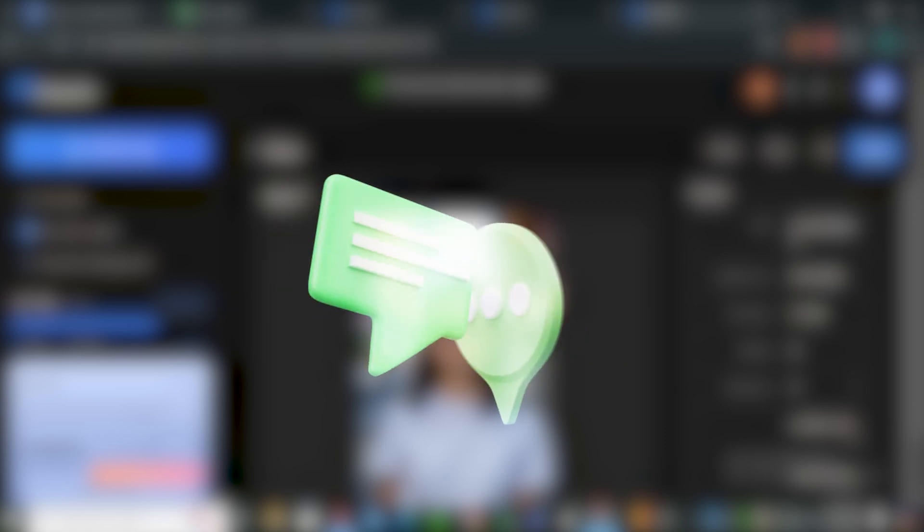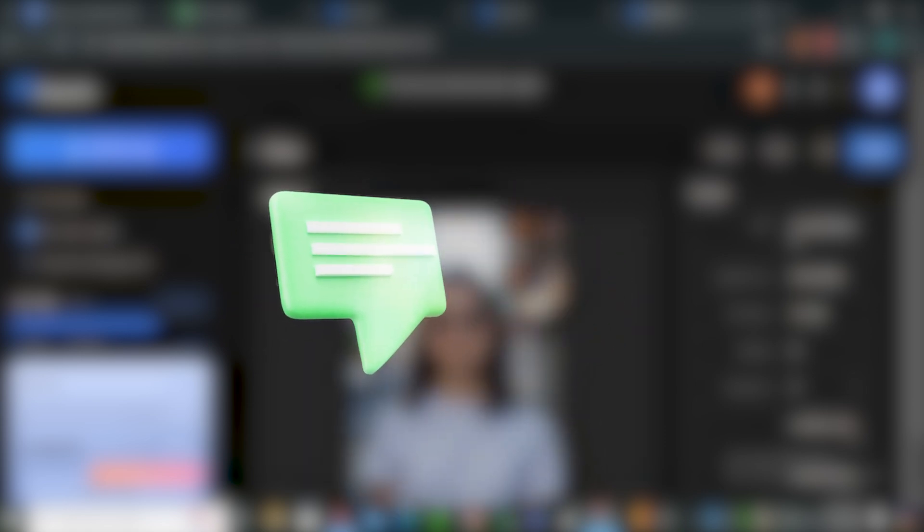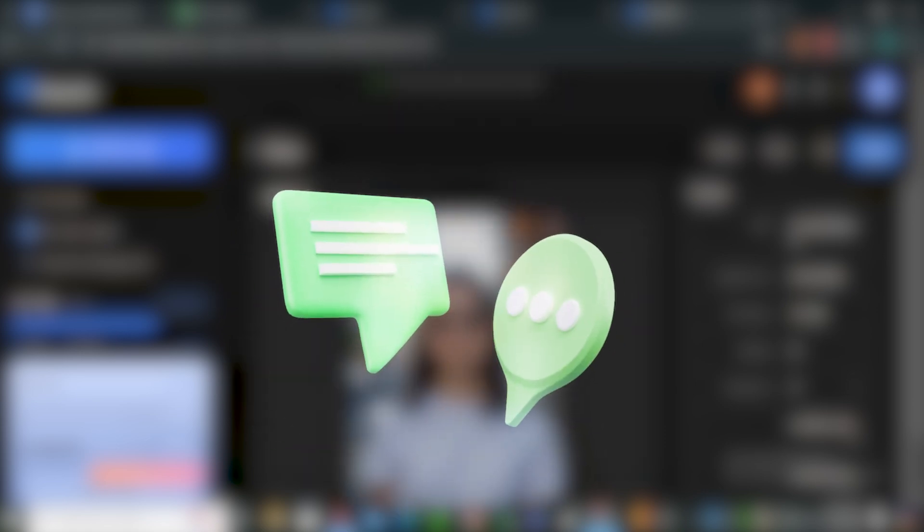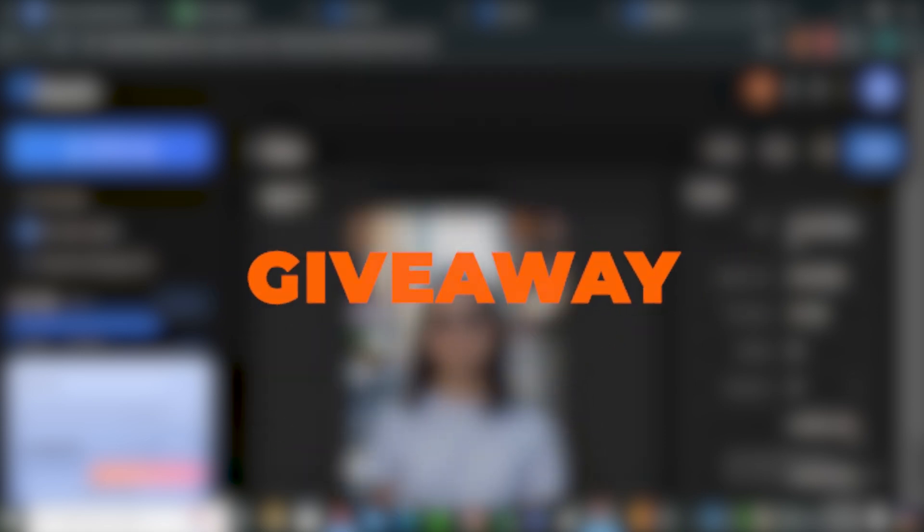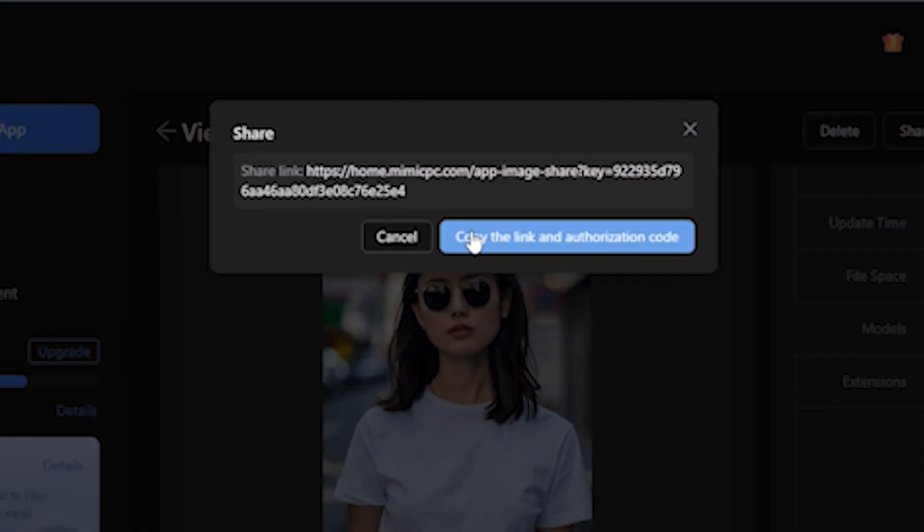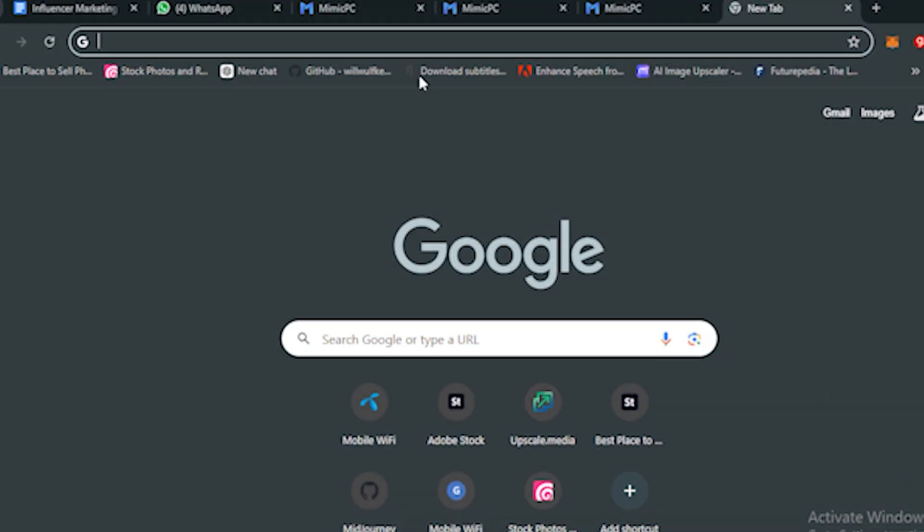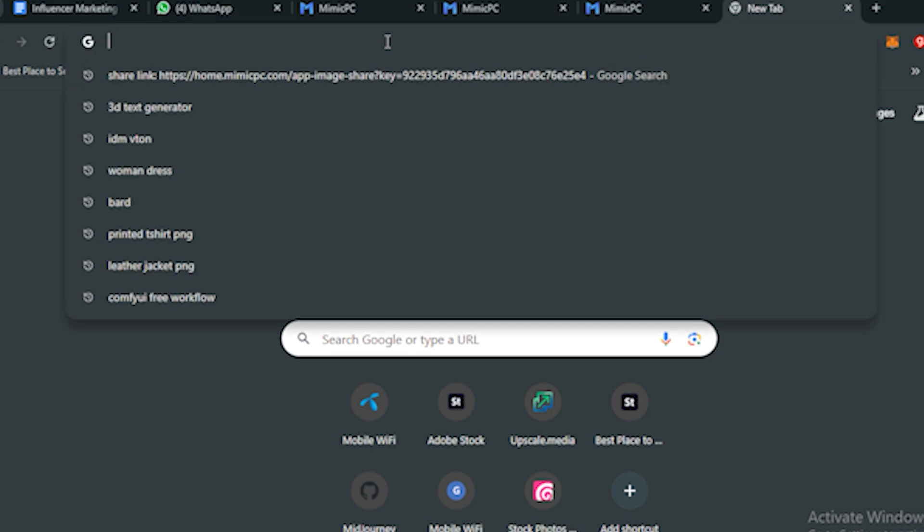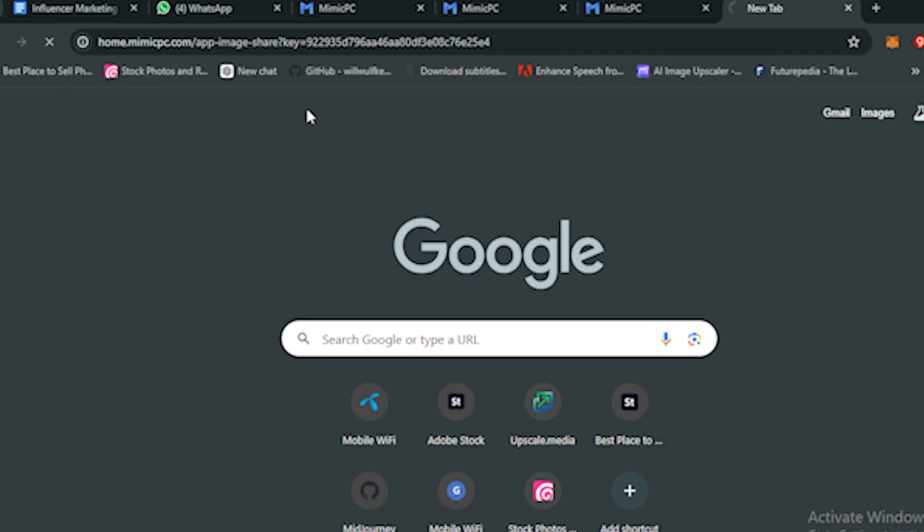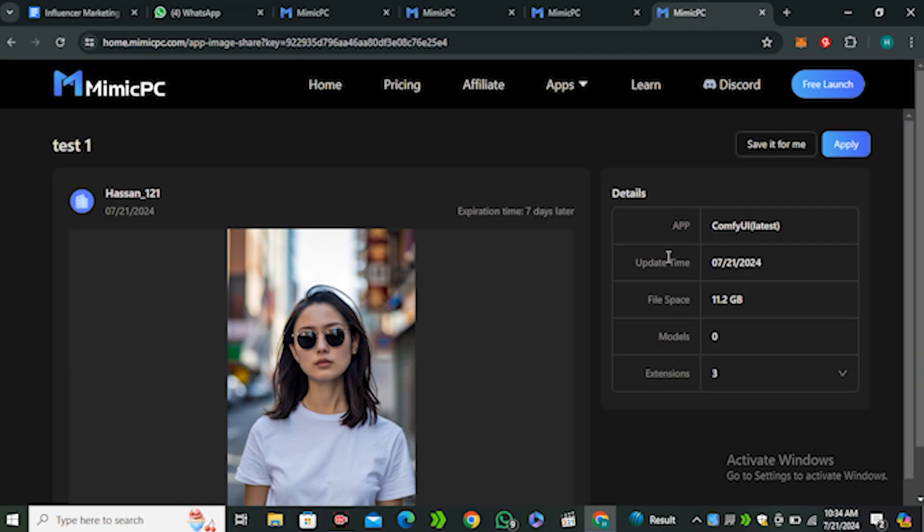As you can see, this is so easy to win this giveaway because you just have to share the link of your workflow in the comment section and everyone can win. So once you have that link, I will simply go to my browser and paste this link.